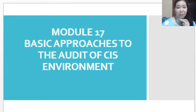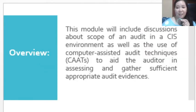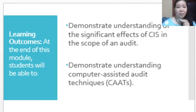This video lecture is for Module 17, entitled Basic Approaches to the Audit of the CIS Environment. For the overview, we will discuss the scope of the audit in a CIS environment, as well as the use of computer-assisted audit techniques to aid the auditor in assessing and gathering sufficient appropriate audit evidences. At the end of this module, you will be able to understand the significant effects of CIS in the scope of the audit, as well as the computer-assisted audit techniques.